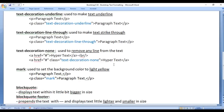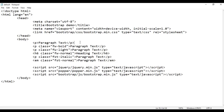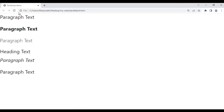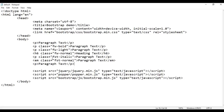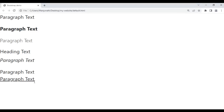Next we have the text-decoration-underline class — it is used to make text underlined. I take this paragraph and paste it down. I save and refresh the browser. Paragraph text is displayed. I add the class text-decoration-underline, save and refresh, and you can see it now has an underline.